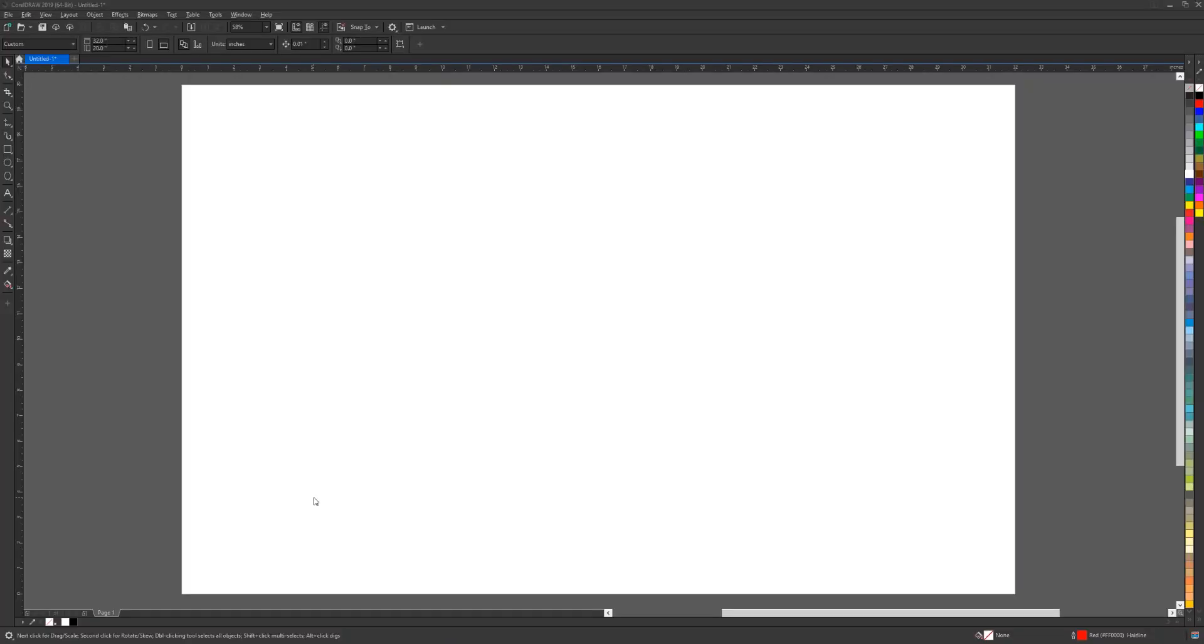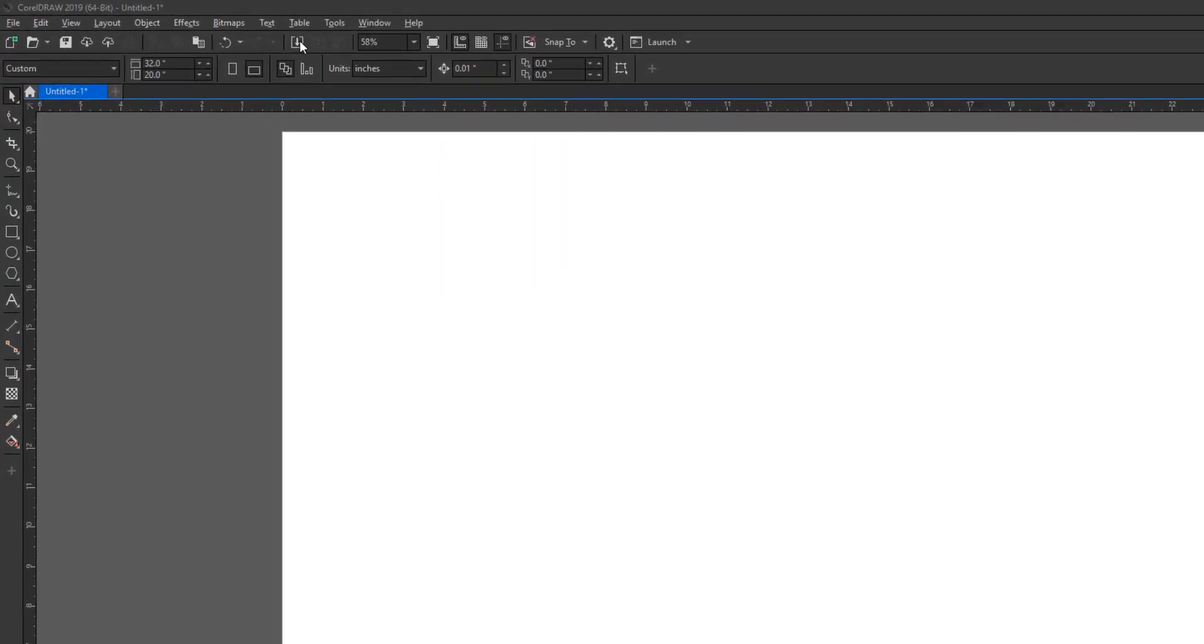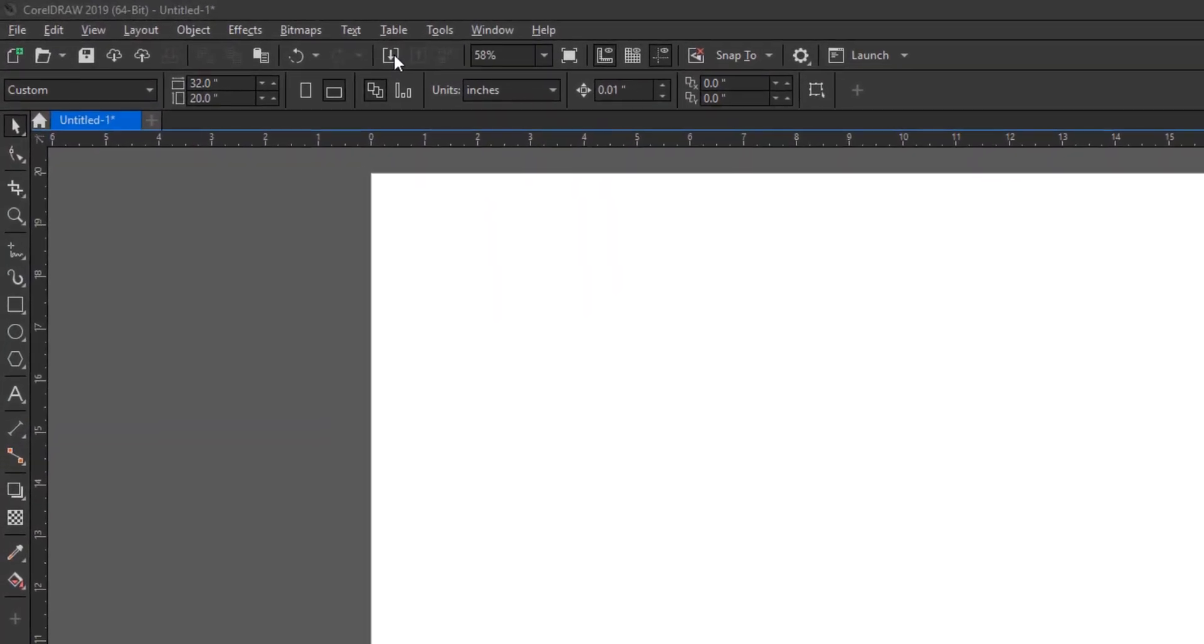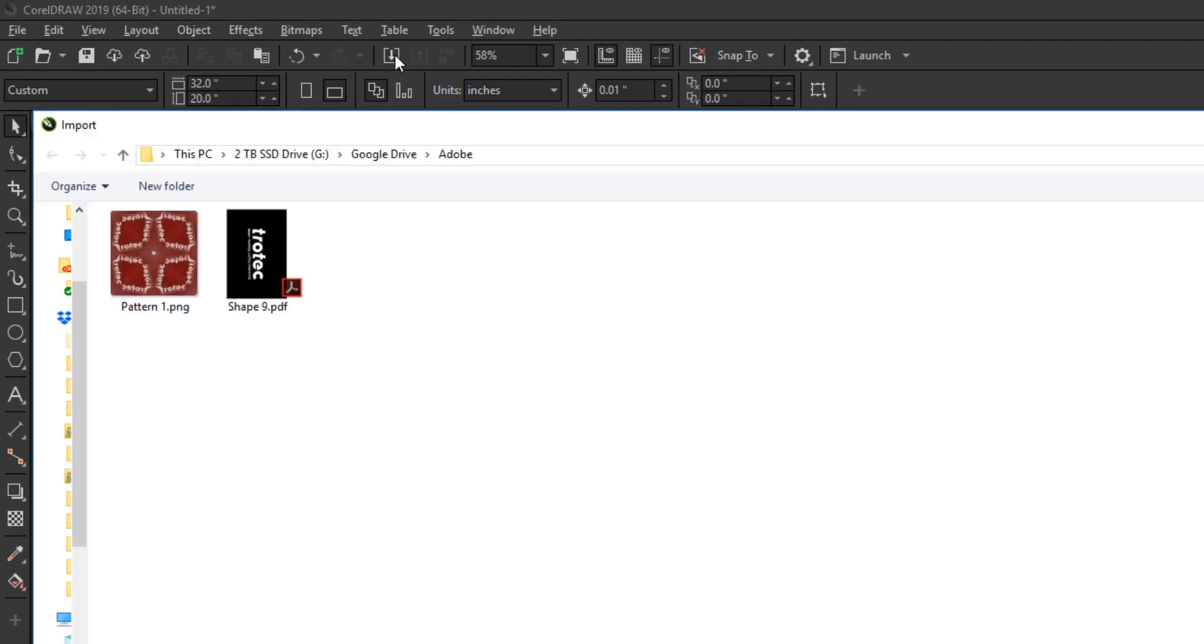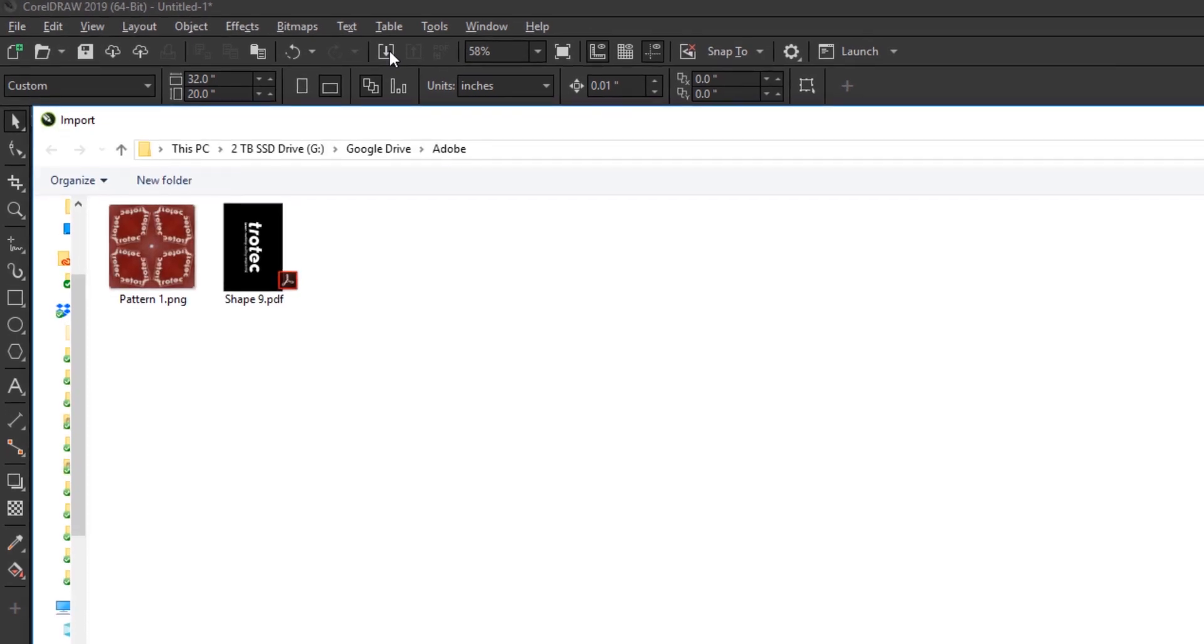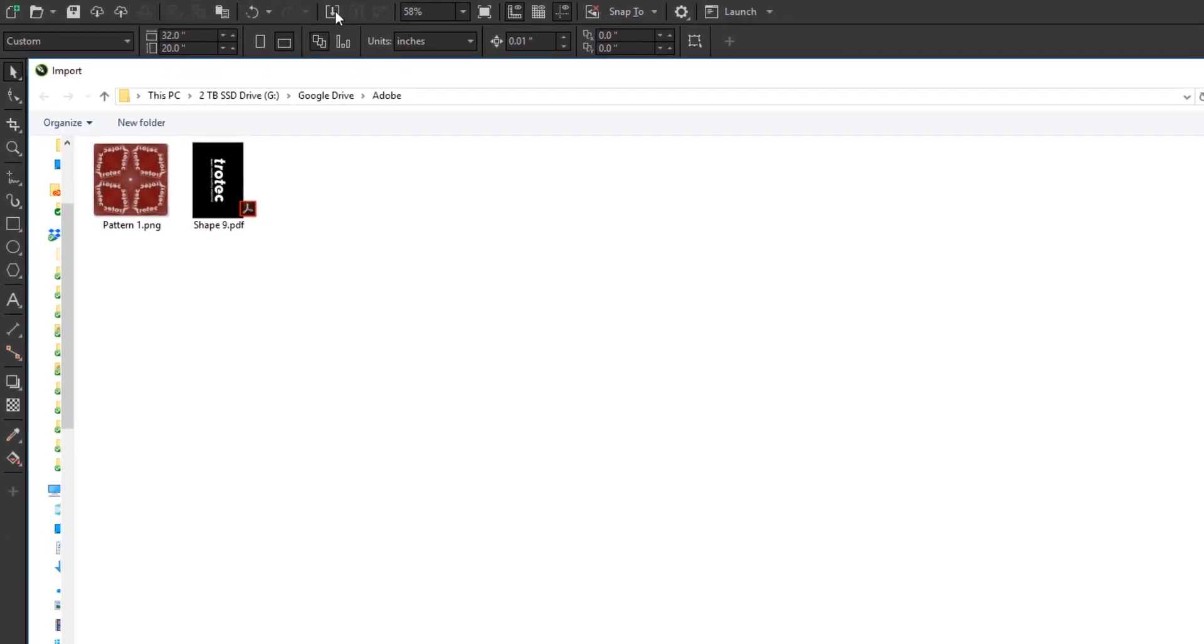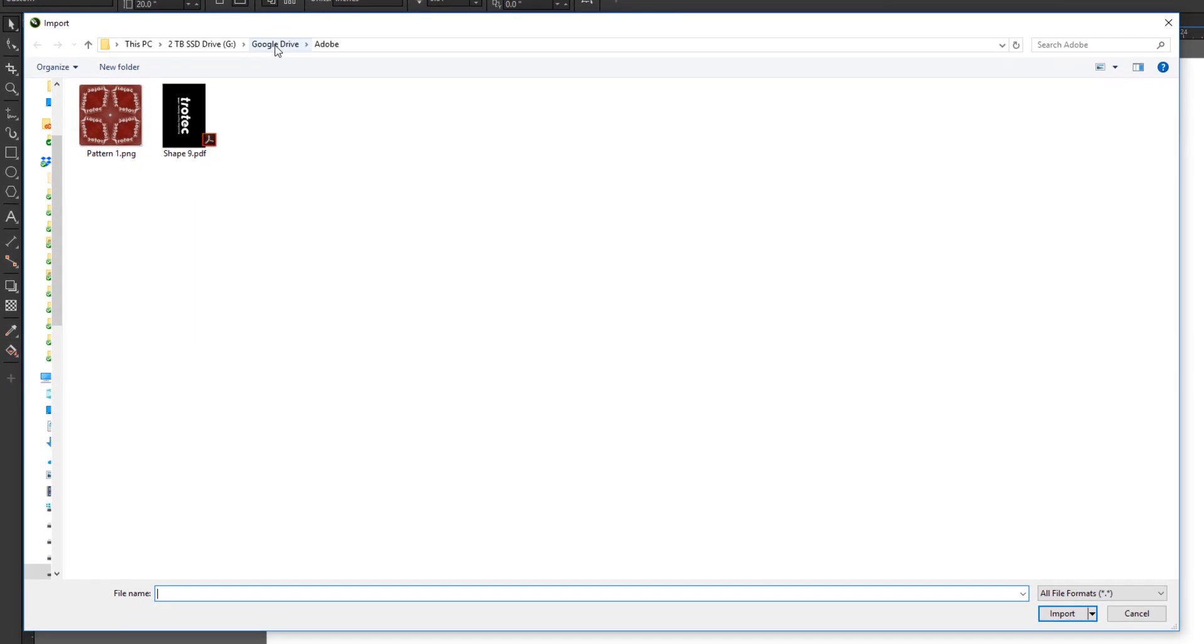In this case it's CorelDRAW. I'm going to go ahead and select import. I'm going to select my Google Drive in this case that is where I stored it for my phone and then I will go ahead and import that image directly into CorelDRAW in this case.